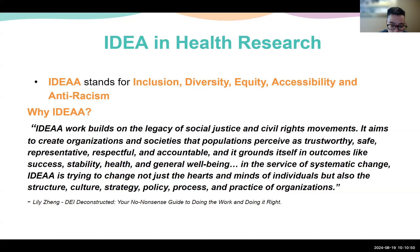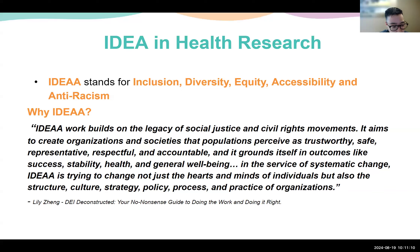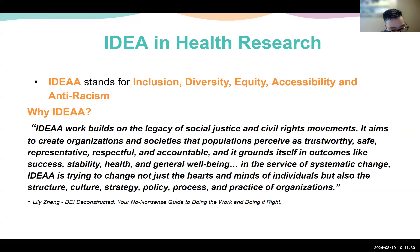IDEA works to build on the legacy of social justice and civil rights movements. It aims to create organizations and societies that populations perceive as trustworthy, safe, and representative, respectful, and accountable, and grounds itself in outcomes like success, sustainability, health, and general well-being. In the service of systemic change, IDEA is trying to change not just the hearts and minds of individuals, but also the structure, culture, strategy, policy, process, and practice of organizations.